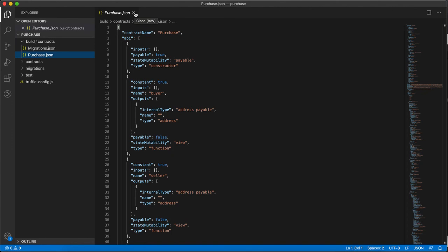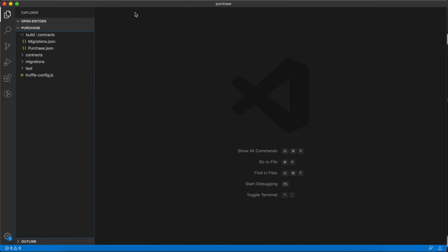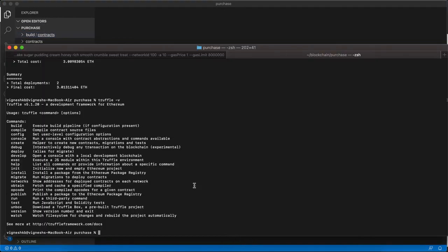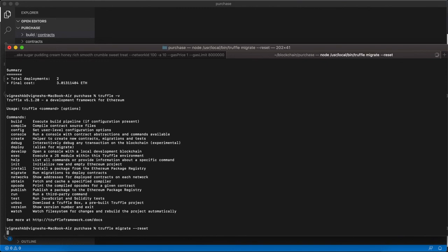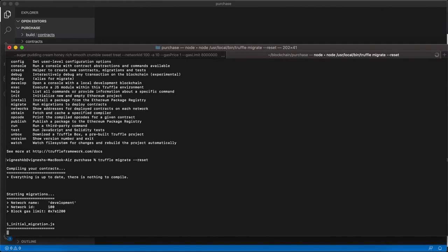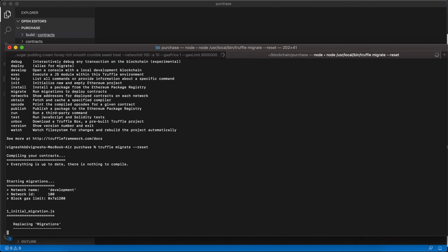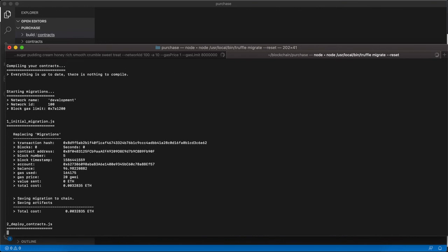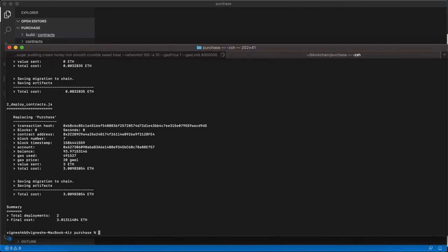Also, there is one command - if you do some changes in the smart contract and want to reset that build, you can do 'truffle migrate --reset'. This will reset the build folder inside the purchase. You can see that we didn't do any changes, but you can actually do that.